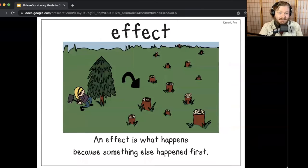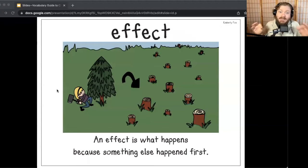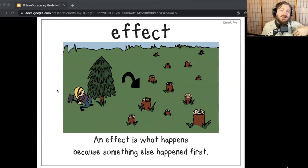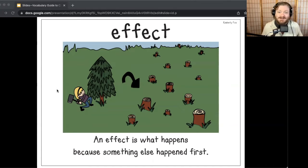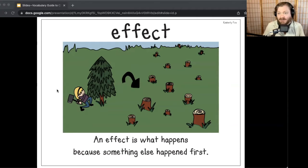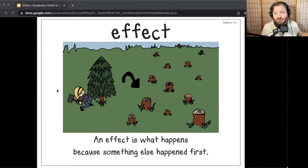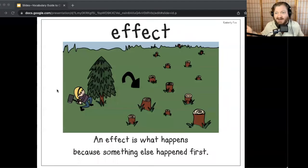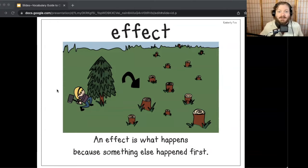Let's do our second word for today, and that word is going to be effect. In Because of Winn-Dixie, Winn-Dixie has a good effect on the preacher, because the dog was making the preacher come out of his shell and become more talkative and social with his daughter. An effect is what happens because something else happened first. Effects can be good, effects can be bad — it's just what happens because something else happened. It doesn't really matter whether it's a good or bad thing; something happened first and as a result, something else happened.